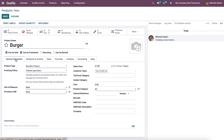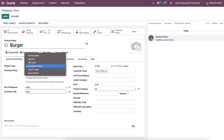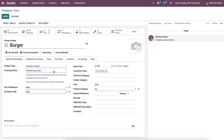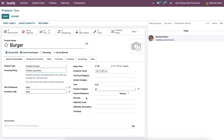Under the general information tab, we can specify whether the product is a storable product, gift card, service, consumable, event ticket, event booth, etc. The invoicing can be chosen as ordered quantities or delivered quantities. It is essential to enter the invoicing policy, unit of measure, sales price including taxes, product category, cost, and company name. We can also send internal notes for any purpose related to the product.